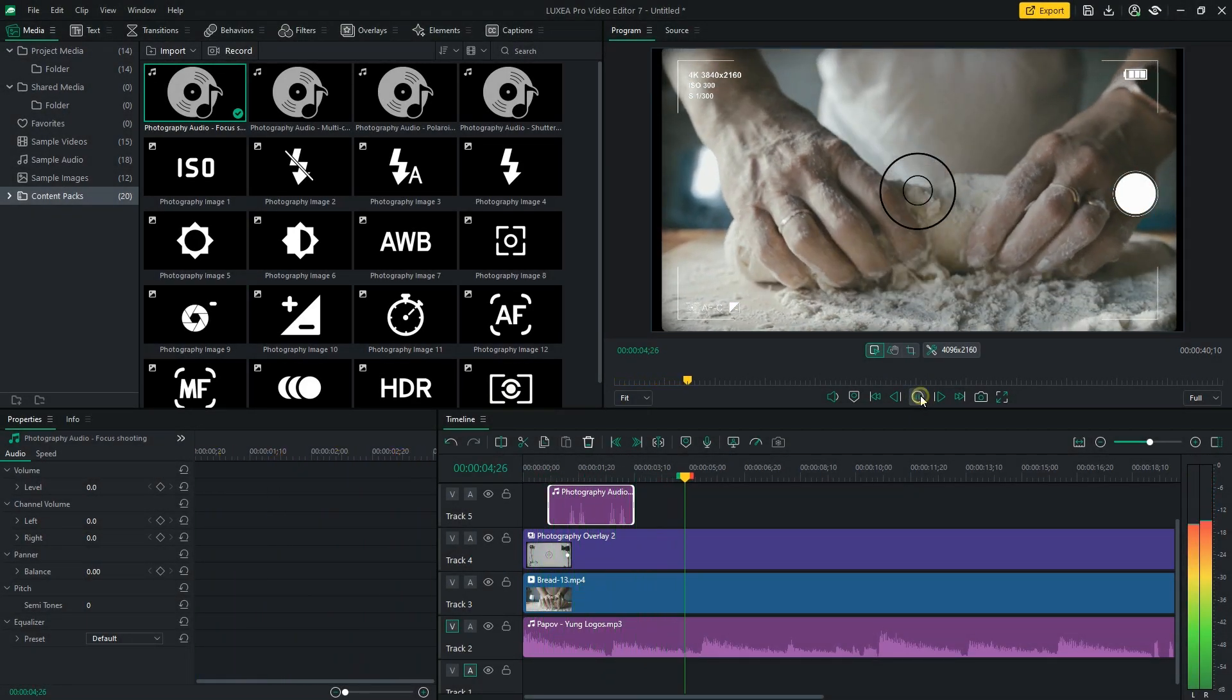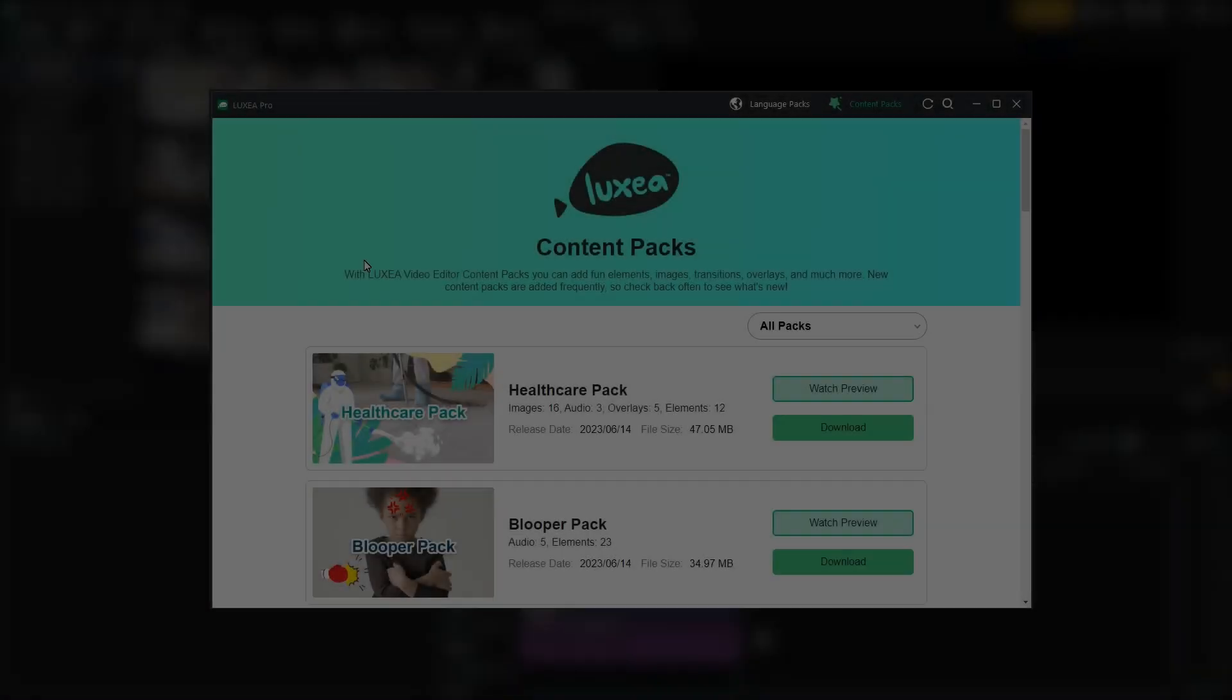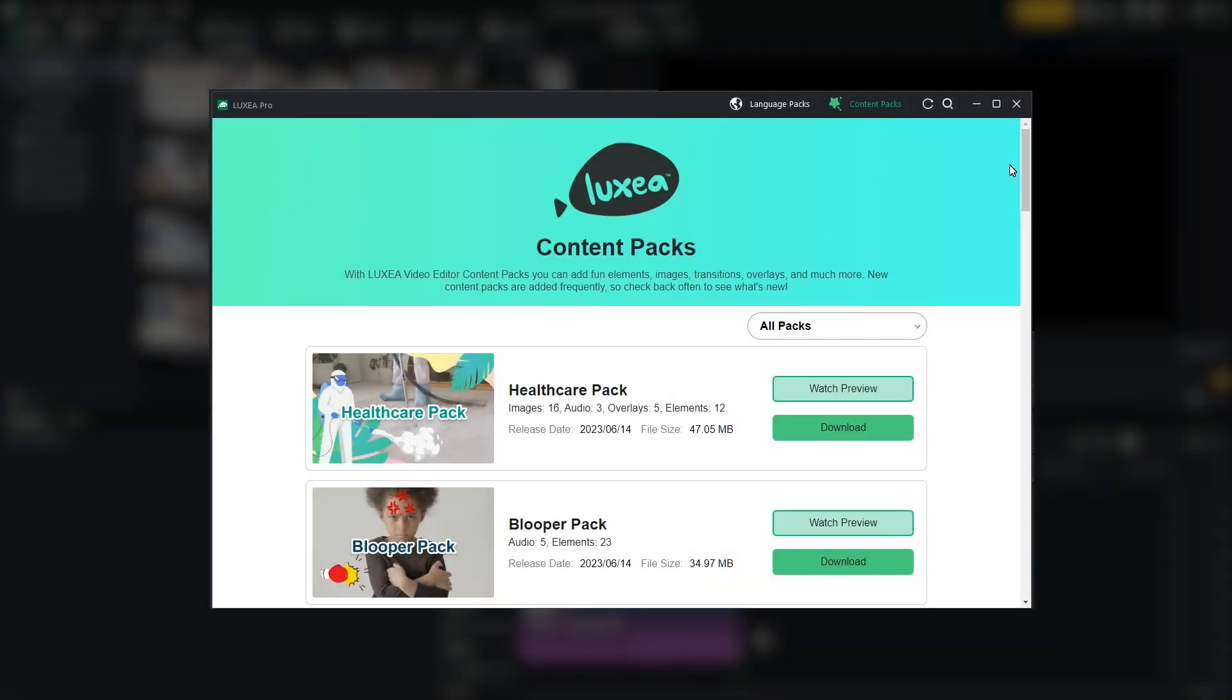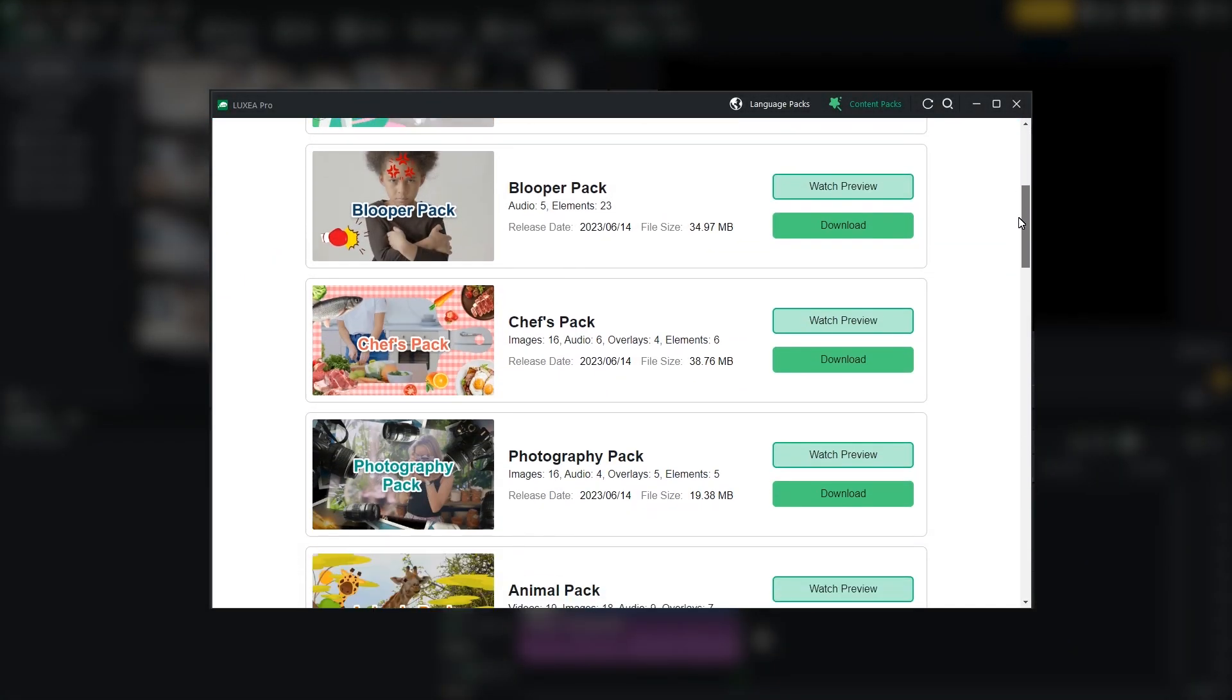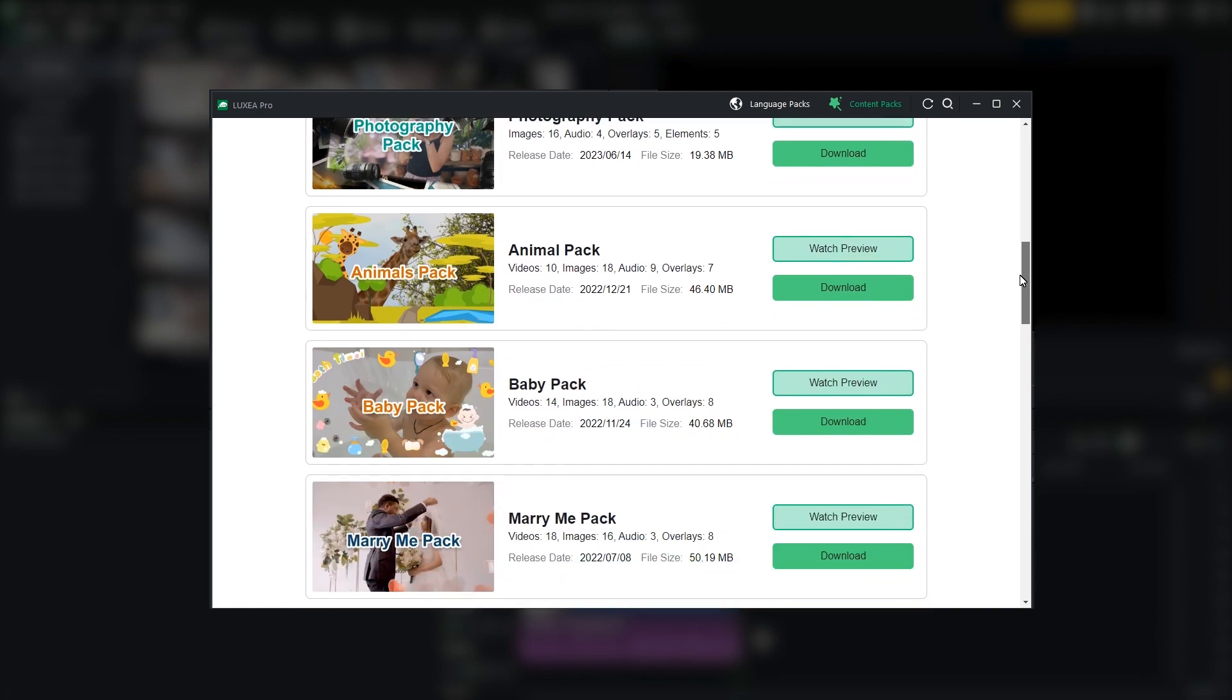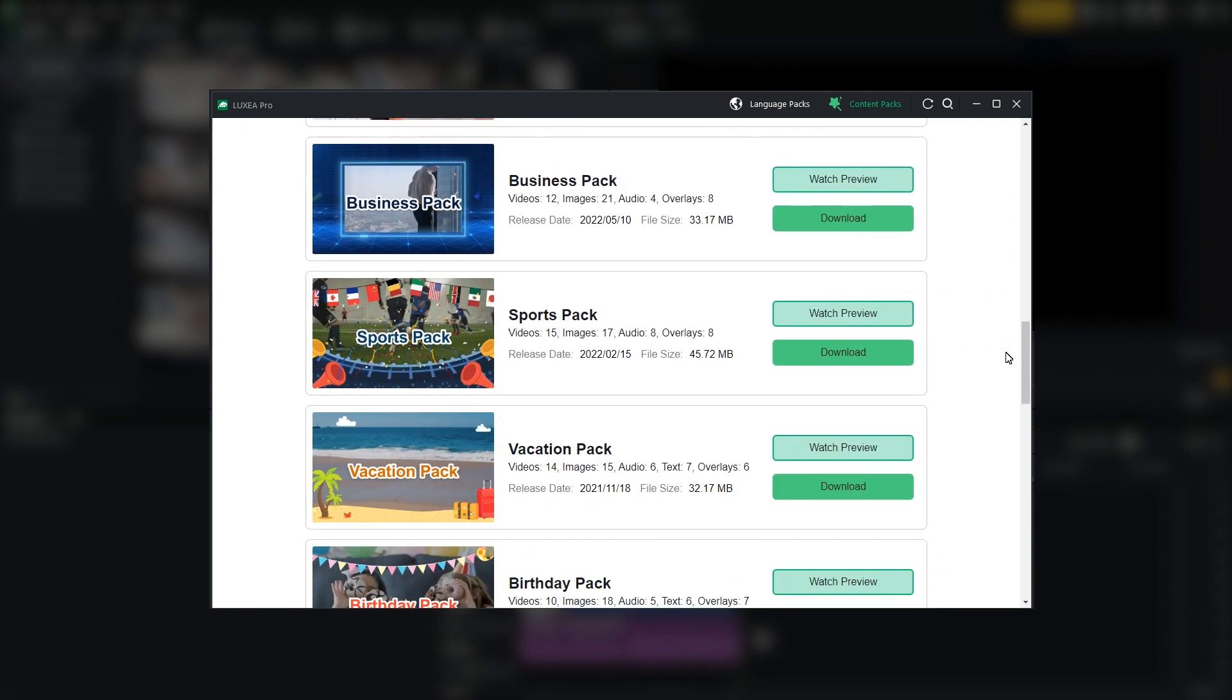With new free packs being released regularly and the Manager seamlessly integrated into Luxia Pro's workflow, you can supercharge your creativity and expedite your video editing journey.